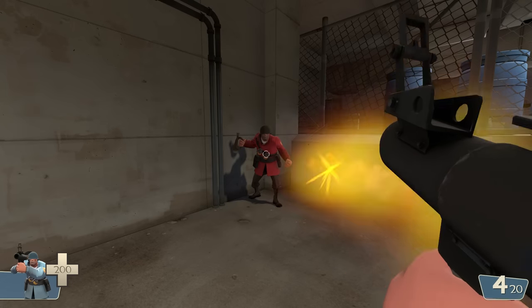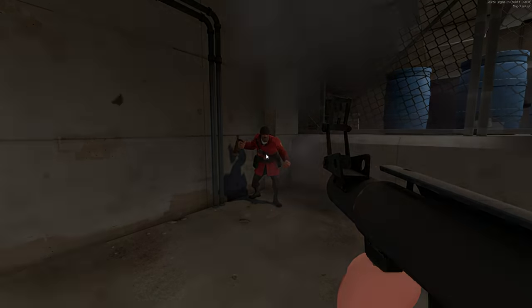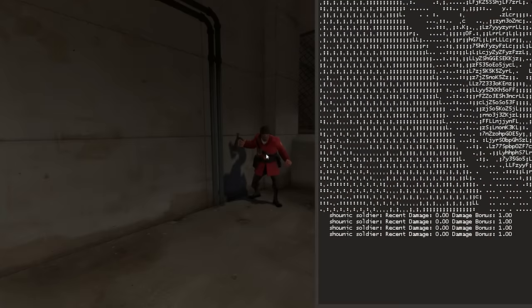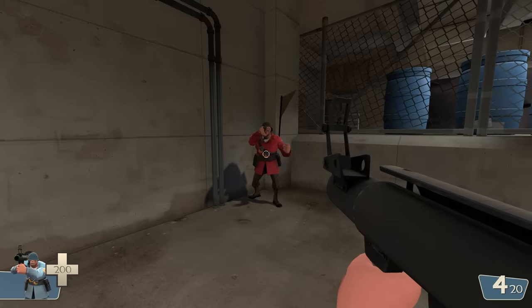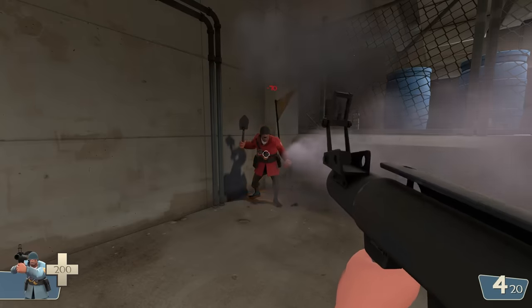But for some reason, the Battalion's Backup is an exception. Instead, the damage that's counted is after the damage reduction.